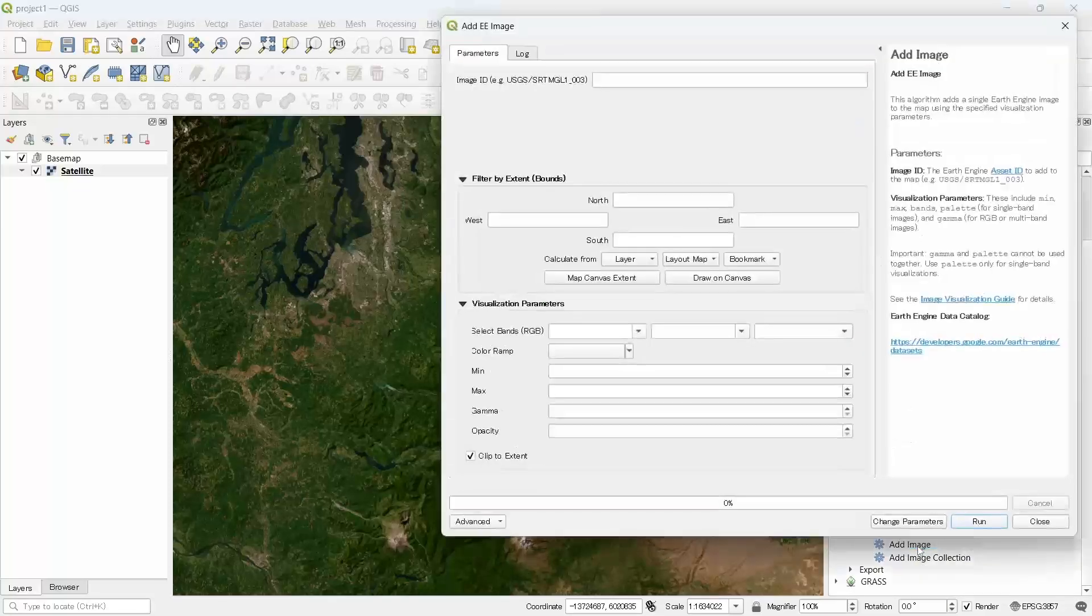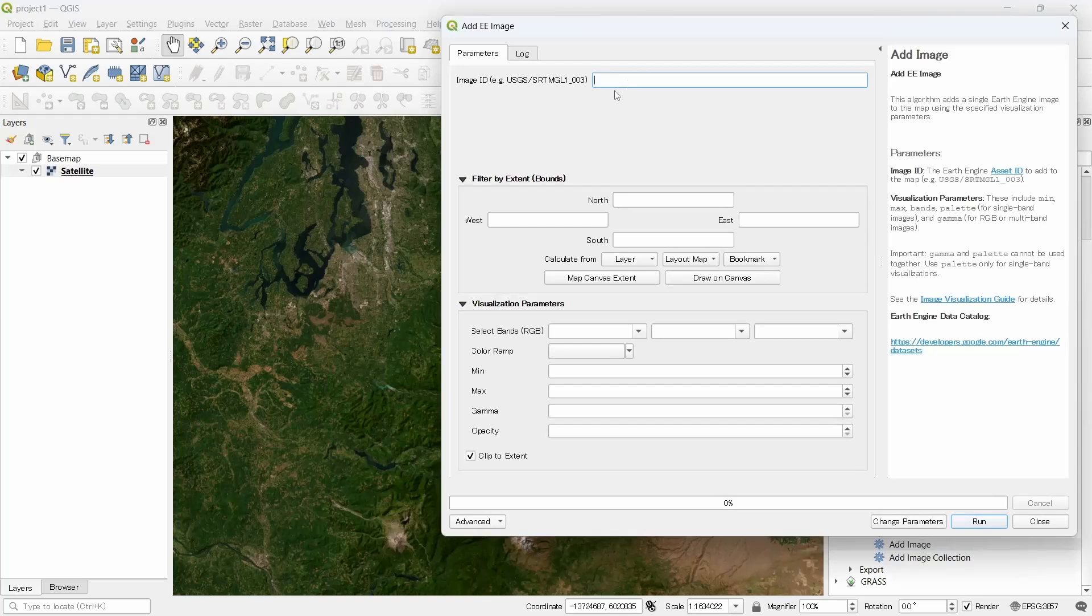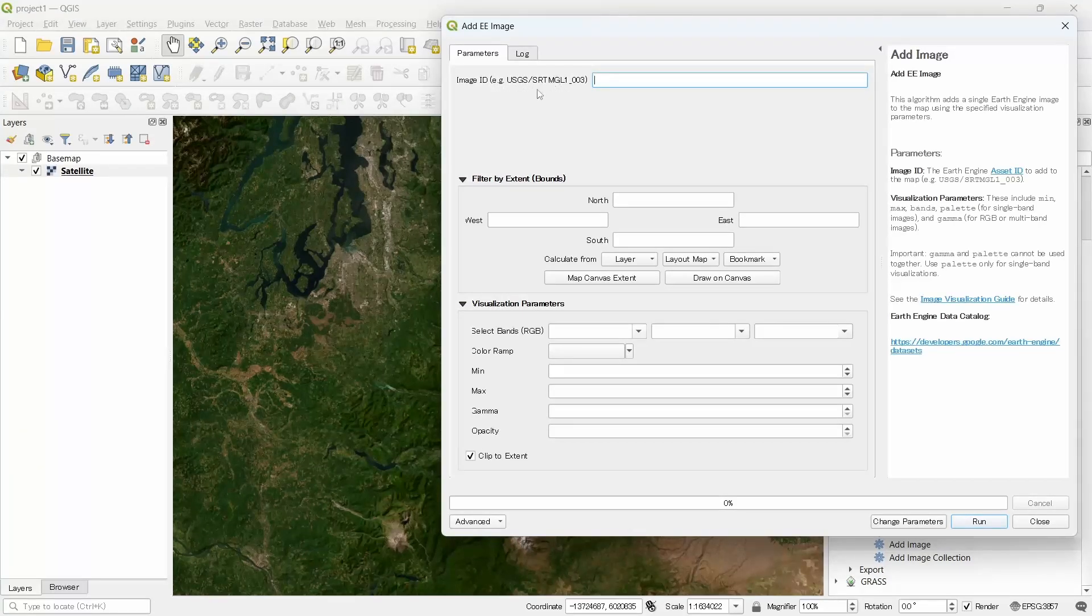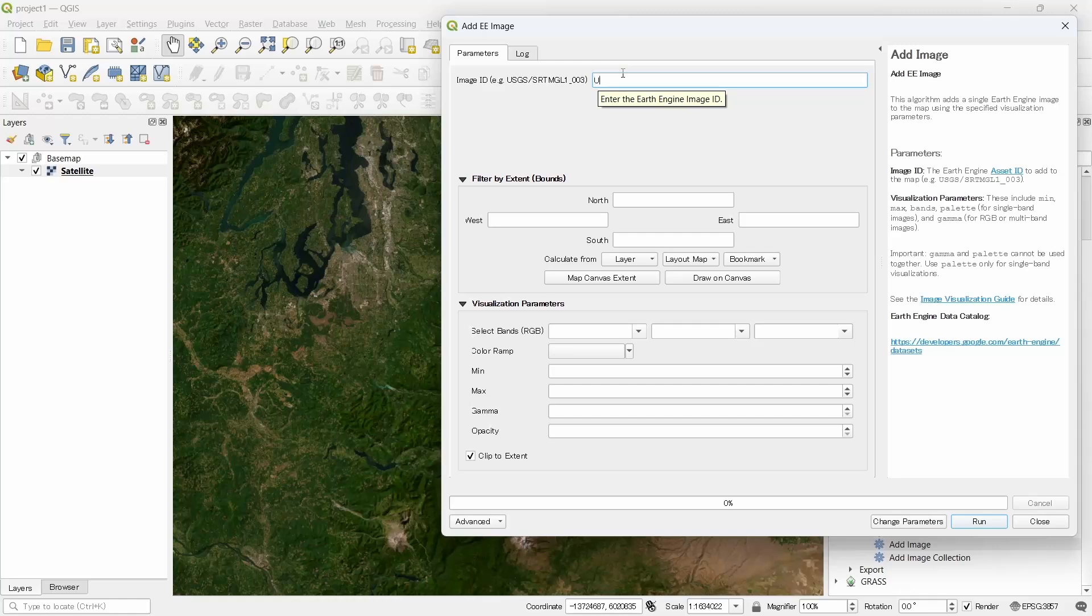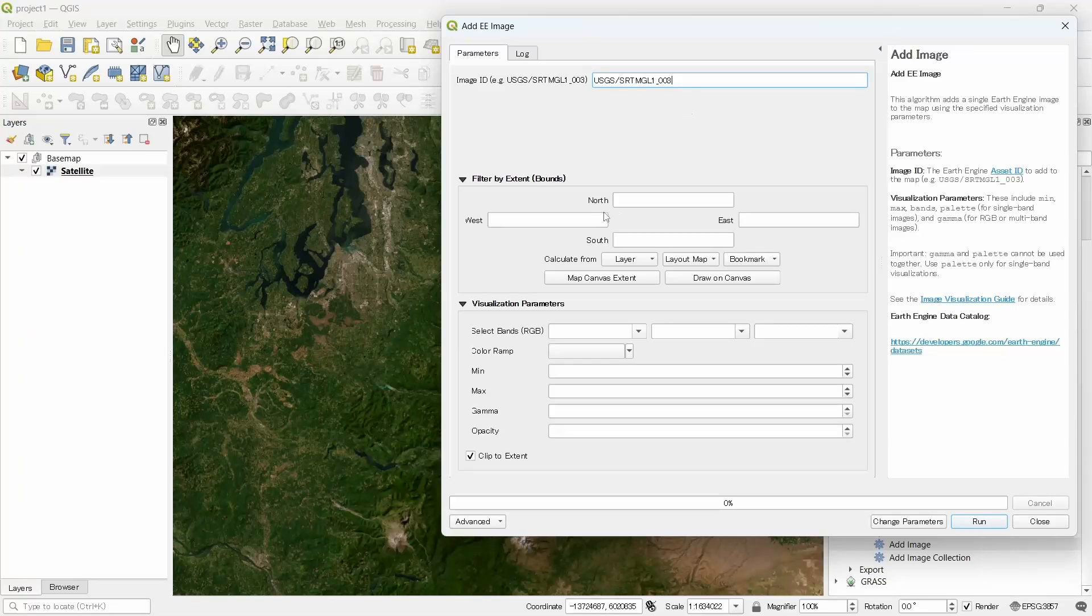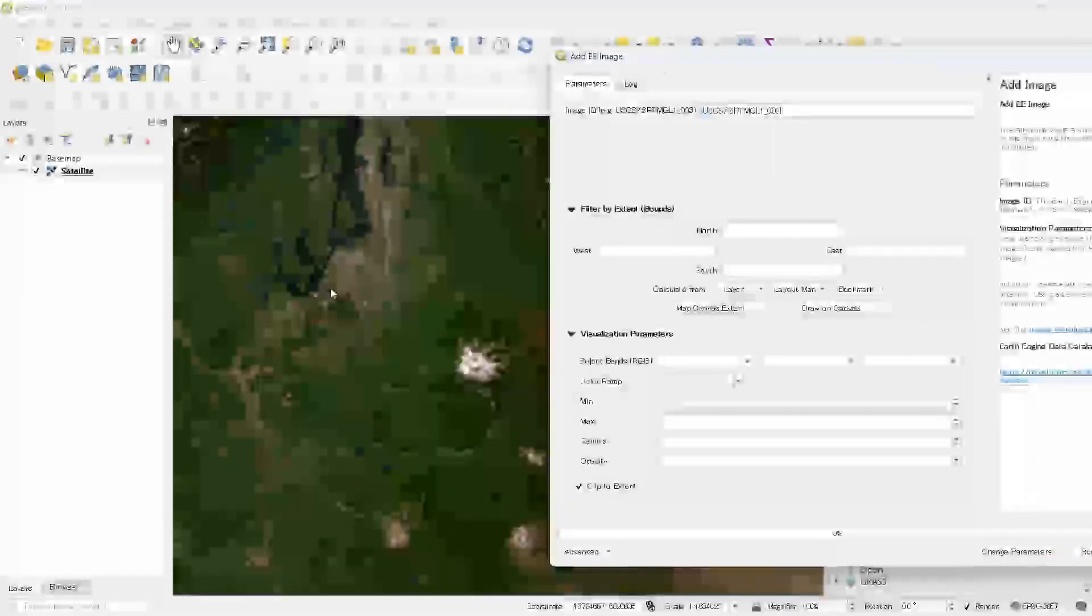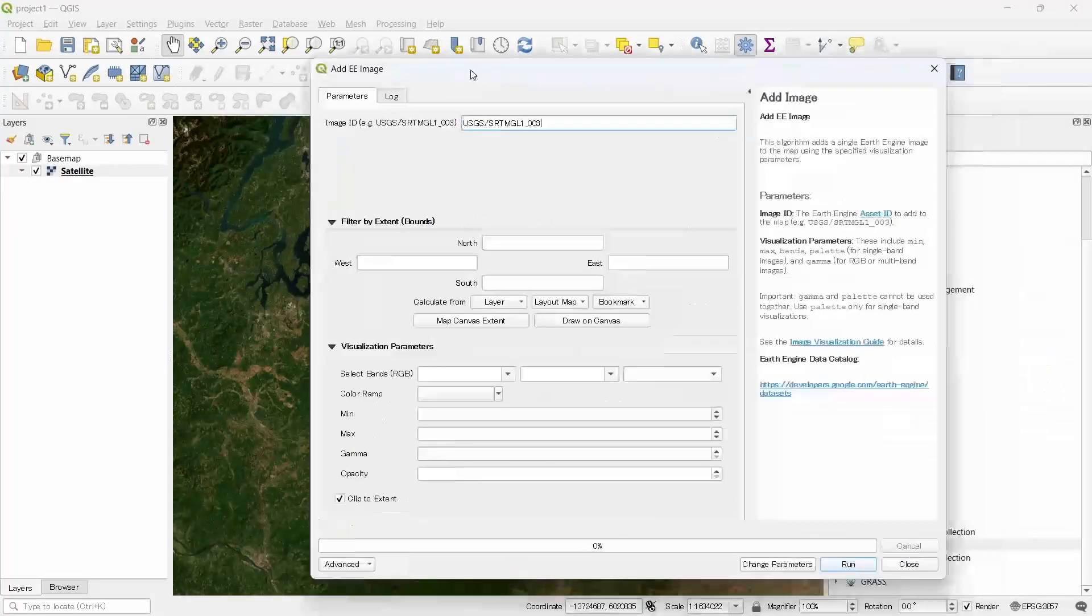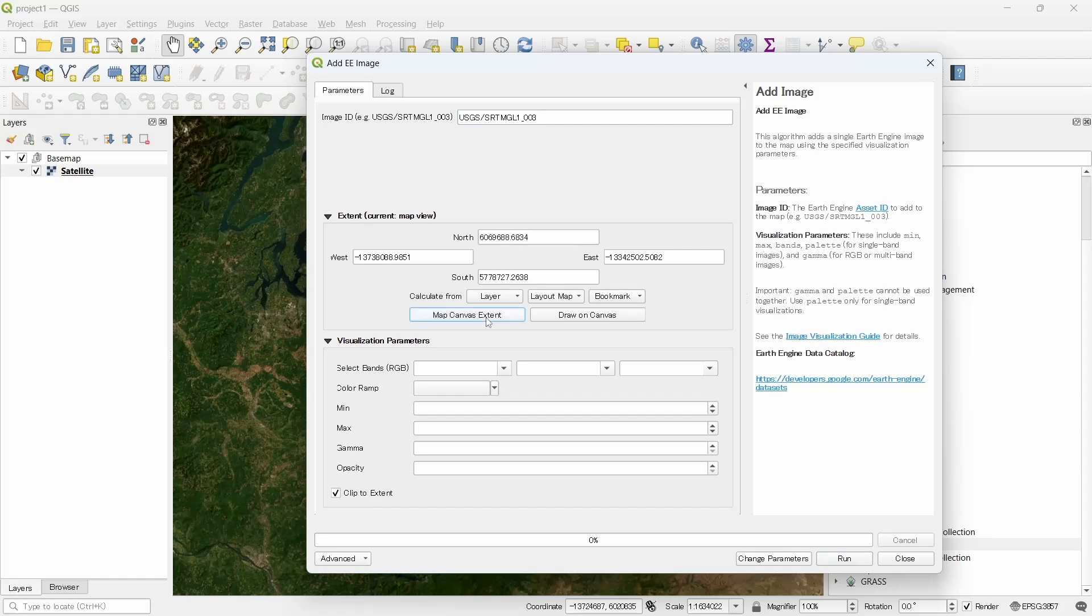Let's add an image. First click the add image toolbox. Here we need to write the image ID. Here is a sample image ID. It will add a digital elevation model. Let's write it: SRTM GL1_003. We need to write the extent here. Let's use the extent of our map, currently visible map. Let's click on map canvas extent. This image has only one band.